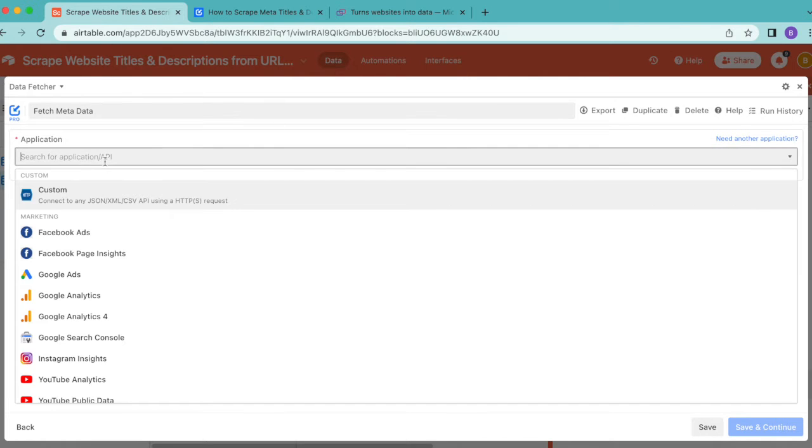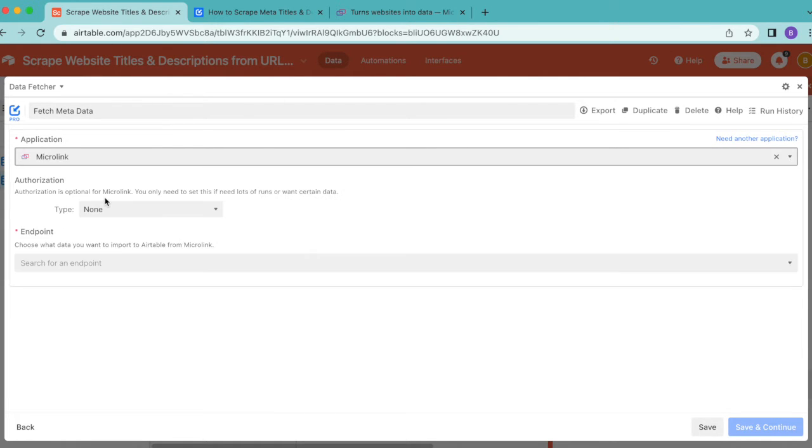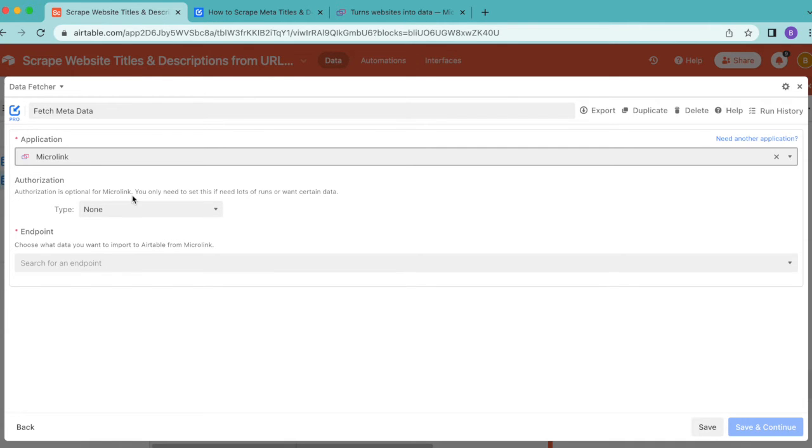Where it says Request One, remove that and add your title. For the application, search for Microlink. It should appear really nice and simple.